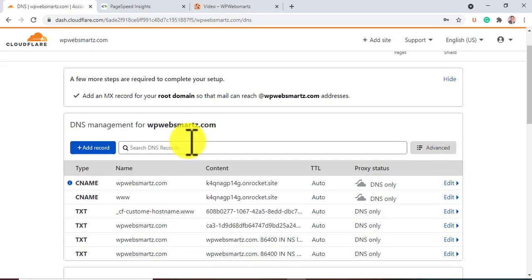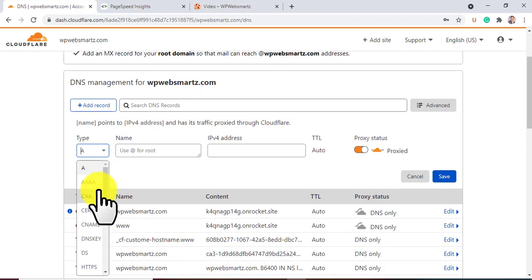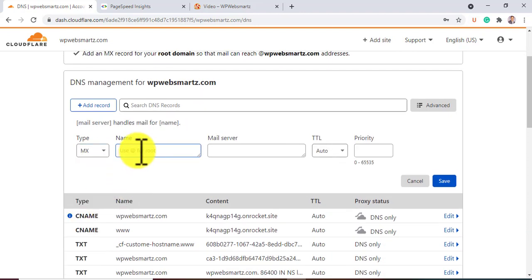Now click on the blue add record button. Under the type tab, select MX from the dropdown. Enter your website name under the name tab. Now under the mail server tab, enter your incoming mail server credential.